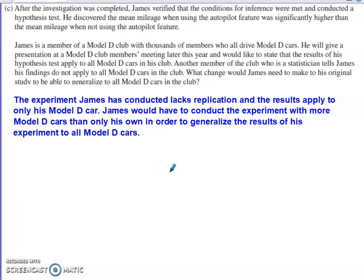James only monitored his one individual car — he didn't have a random sample of 50 or 100 Model D cars all taking part in this experiment. James' result applies specifically to his car in the region that he's driving in, not all Model D cars in the club. So James would need to include many more Model D cars than only his own in order to be able to generalize the results to all Model D cars.